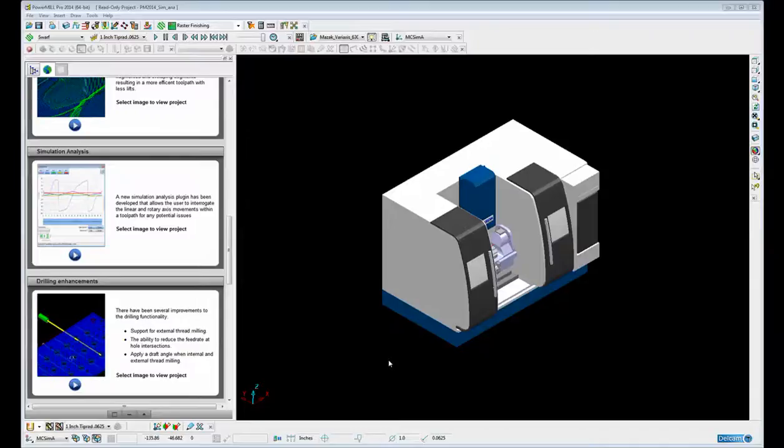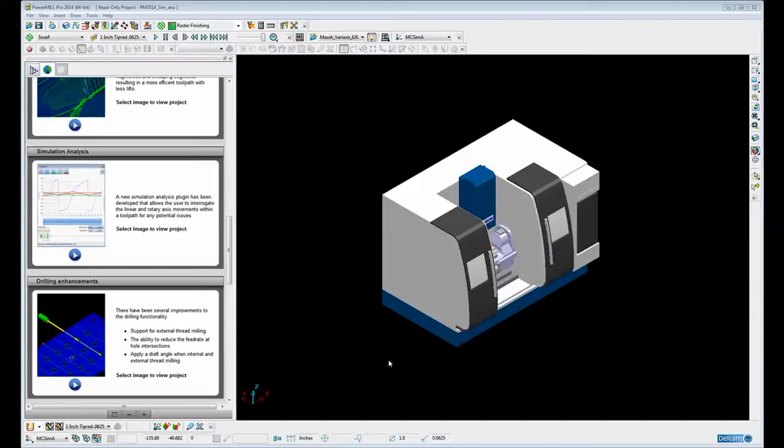A new plugin has been developed that allows us to analyze the machine tool simulation so that we can interrogate the linear and rotary axis movements within a toolpath for any potential issues such as axis reversals.